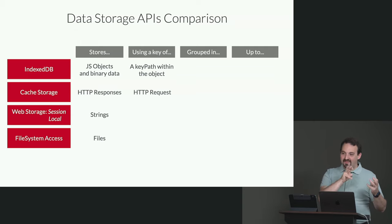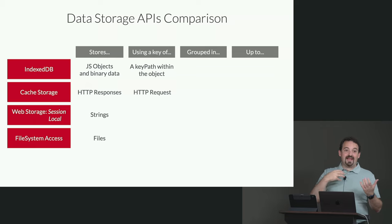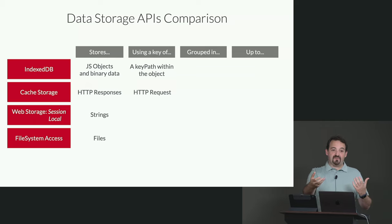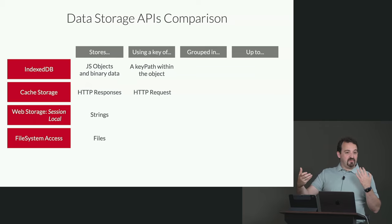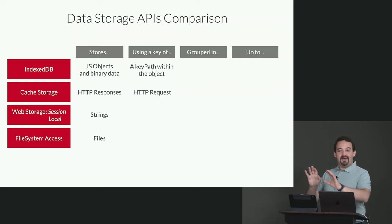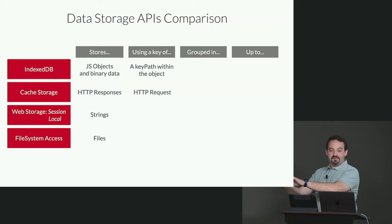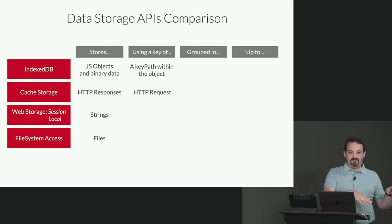So the whole request is the key. So if you want to get an object from the cache storage, you need to provide the request and the storage will give you the response for that request. Make sense? That's the primary key.